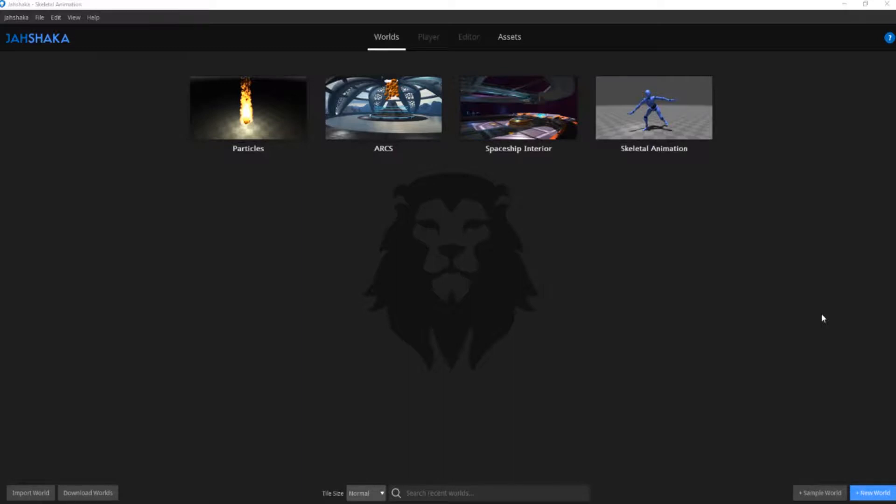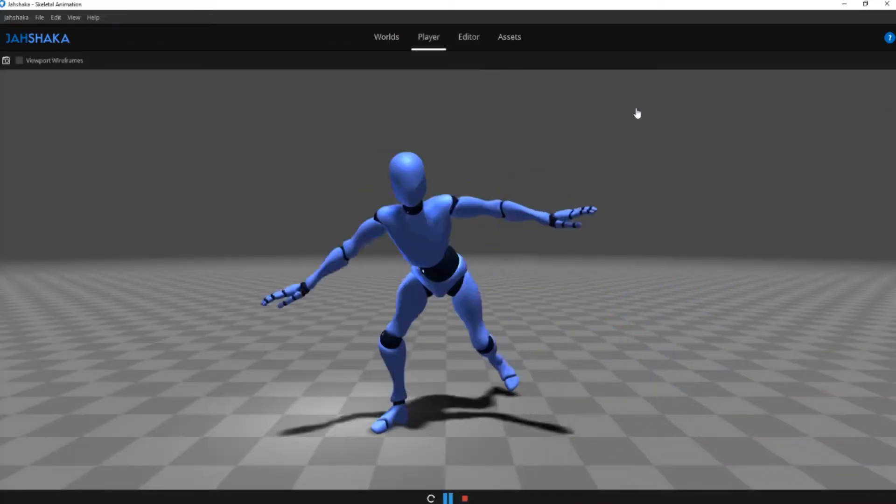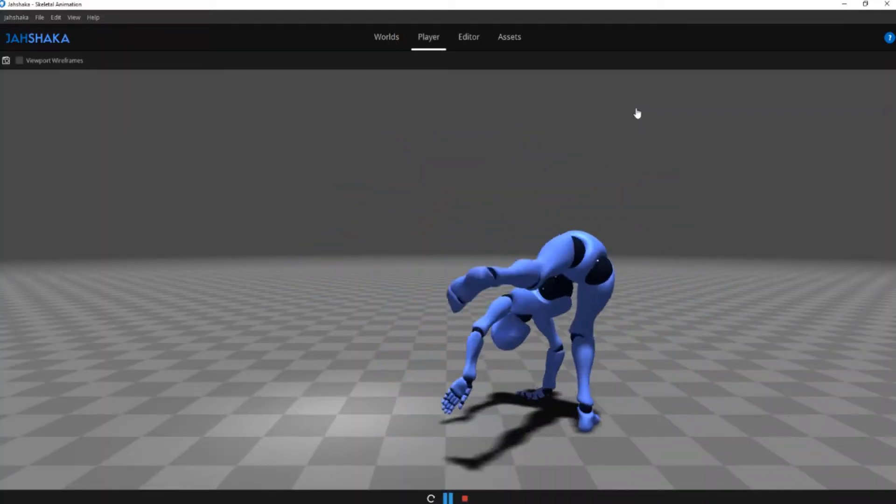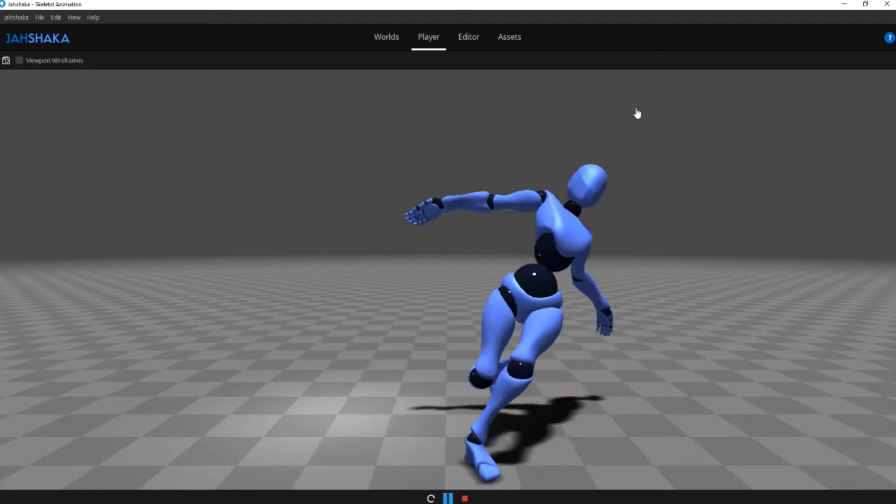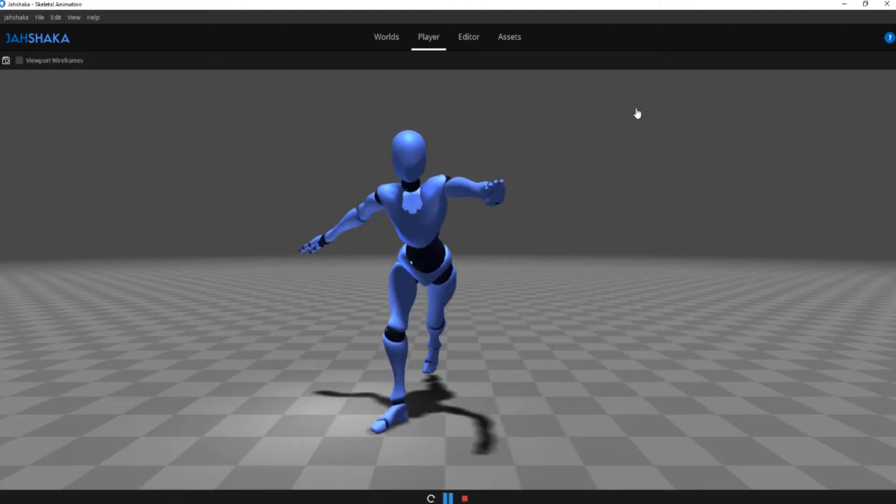For the purpose of this tutorial we are going to use a skeletal animation demo scene. We are going to open the scene straight into the player by clicking on the play button. The animation automatically plays when you open or switch to the play tab.